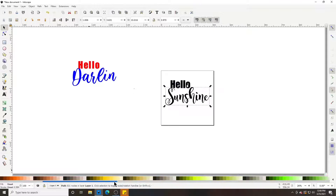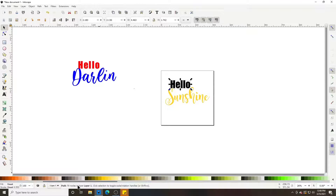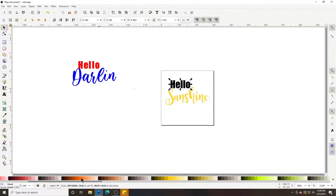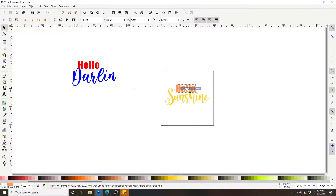Now I'm going to change 'Sunshine' to yellow and 'Hello' to a light orange.